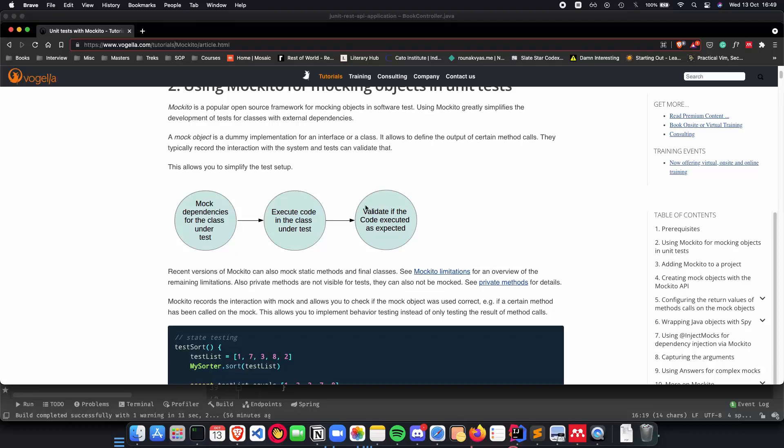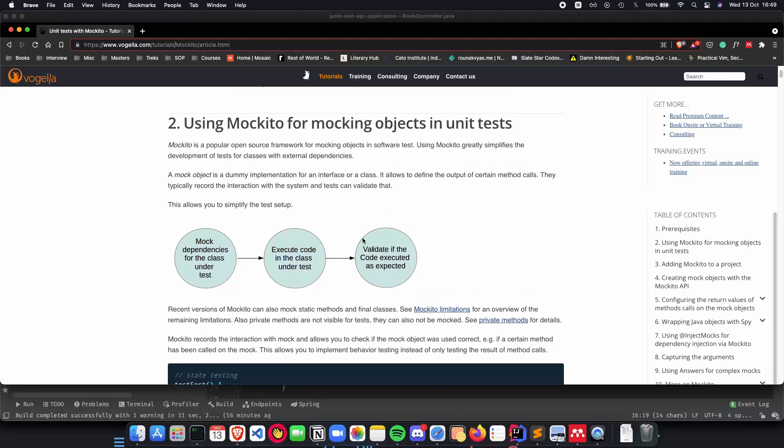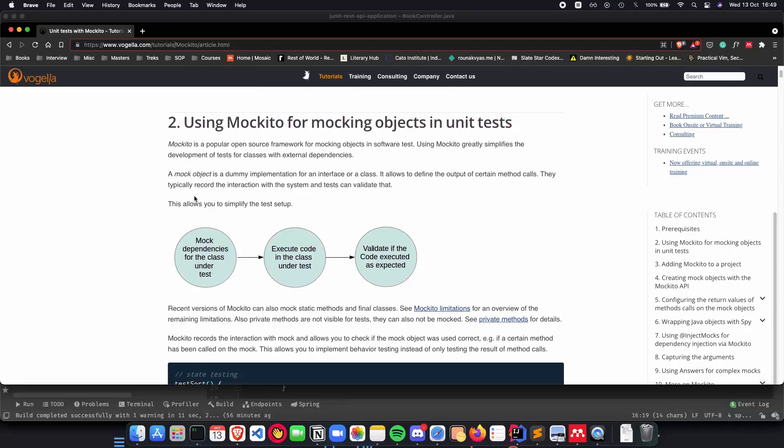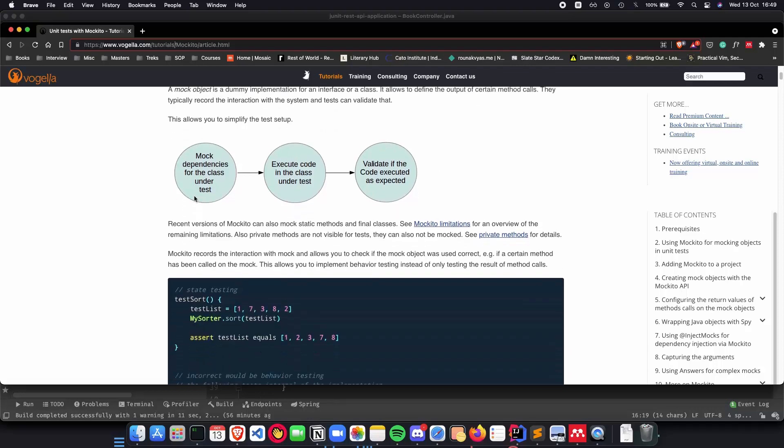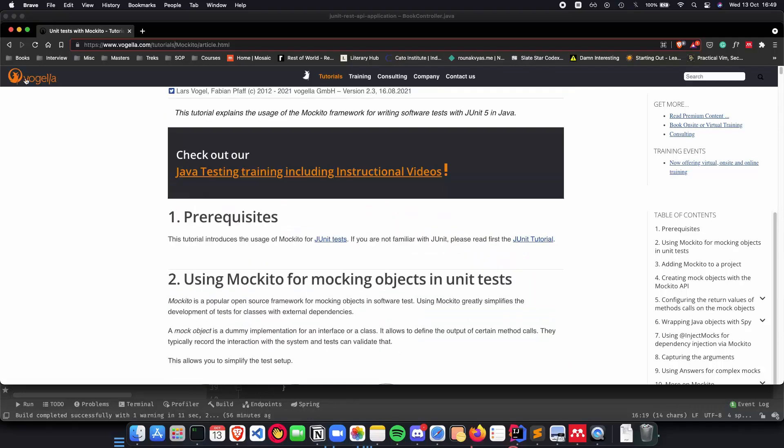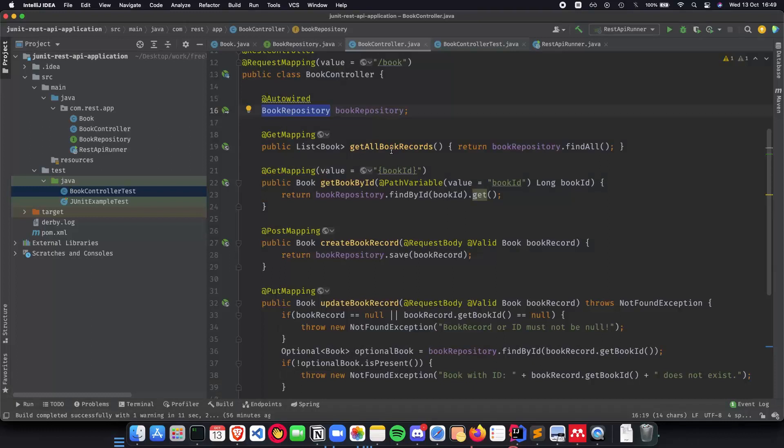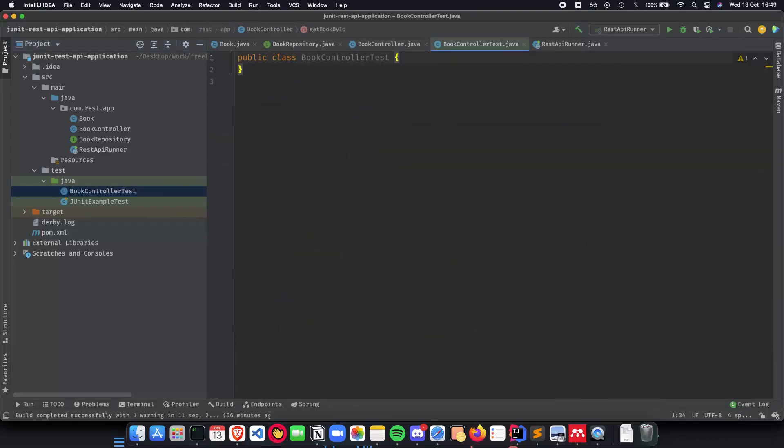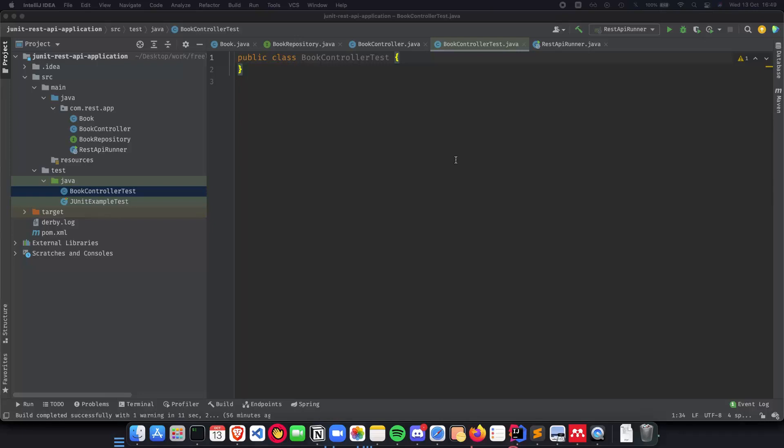So for those reasons we will be using Mockito and now let's understand how Mockito works inside our application and inside book controller test. So let's go ahead and start implementing it.